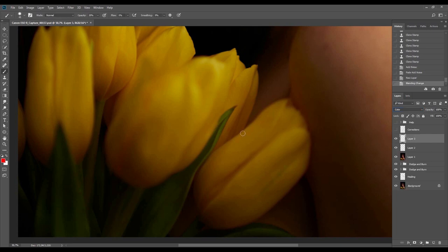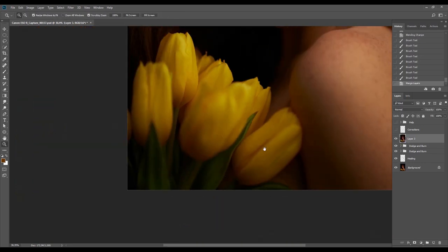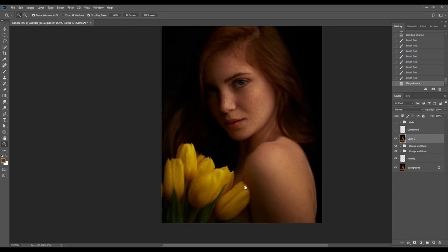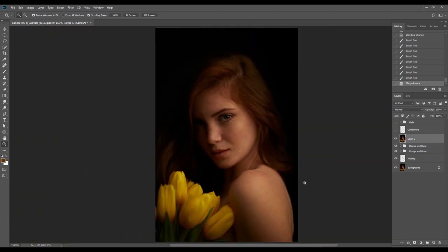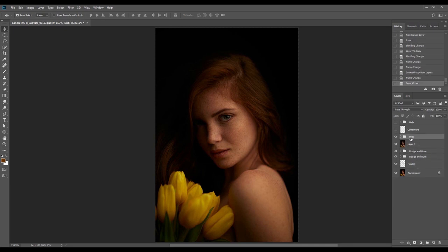Now I'll make a new layer set on the color blending option to add some color in this place. Then I'll continue with Dodge and Burn in this section, creating a new Dodge and Burn group to continue working on the model's skin. Because the effect was too intense, I reduced it by a bit and faded it at 10%.